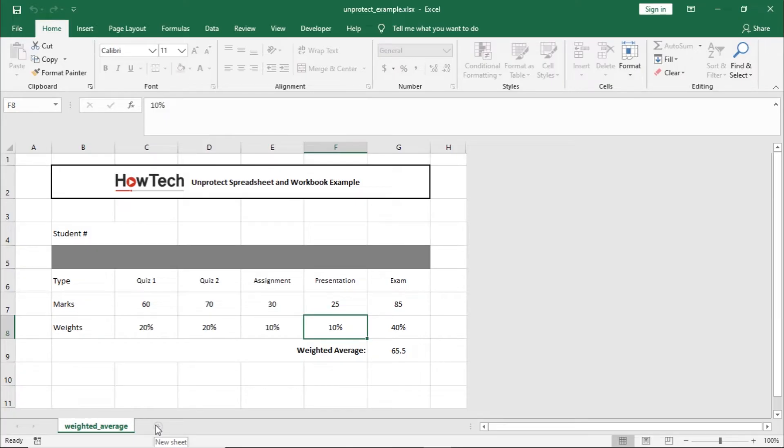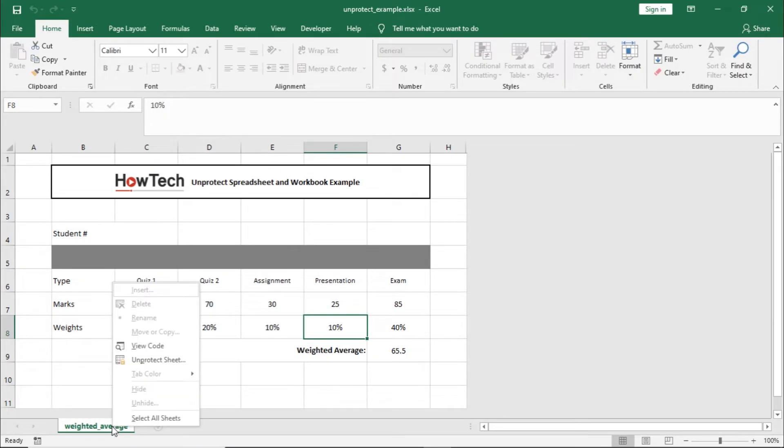To unprotect a worksheet, you can right-click on the Sheet tab at the bottom over here and select the Unprotect Sheet option.